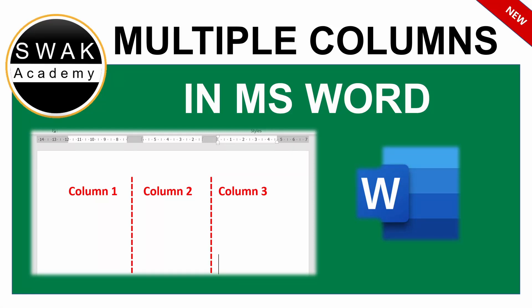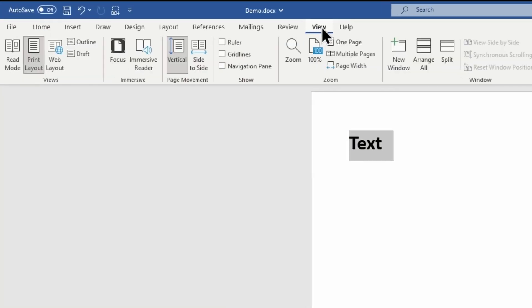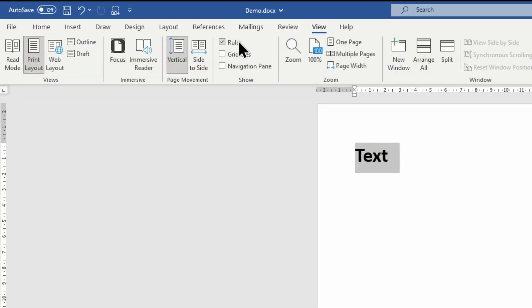Hello and welcome to Swak Academy. In this video, I will show you how to insert multiple columns in Word. Before we start, go to the View tab and check the box next to Ruler. This will help us identify the columns.